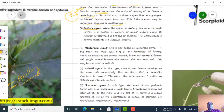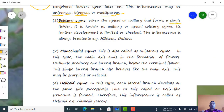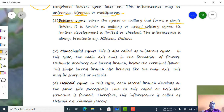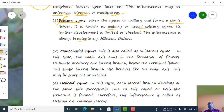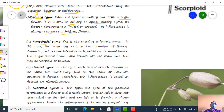In solitary type of inflorescence, when the apical or axillary bud forms a single flower, it is called apical or axillary solitary cymose inflorescence. Its further development is limited. These flowers are always bracteate. Examples are Hibiscus and Tora.